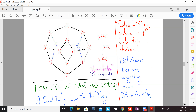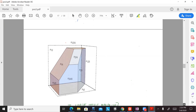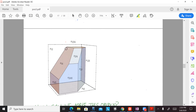The realization of the associahedron that we're getting from this kinematical spacetime picture is the specific ABHY realization that was found a couple of years ago from different motivation.